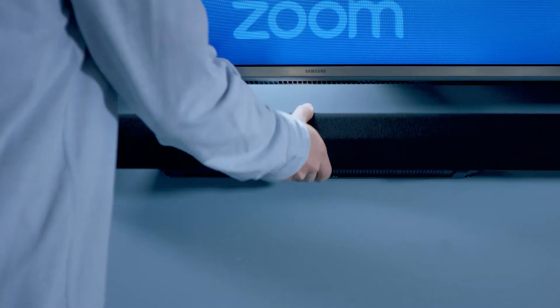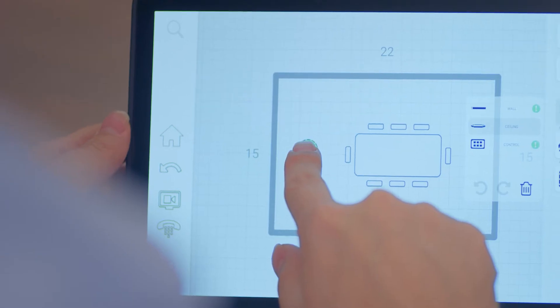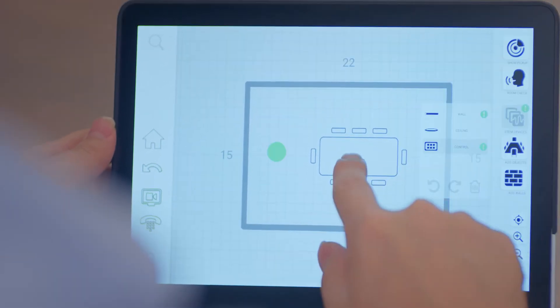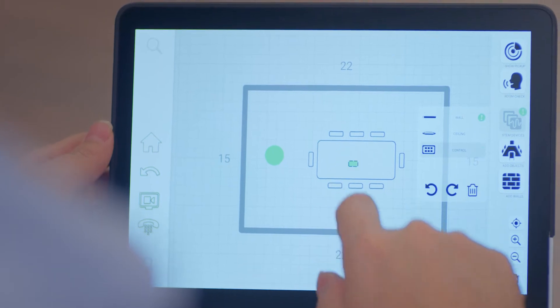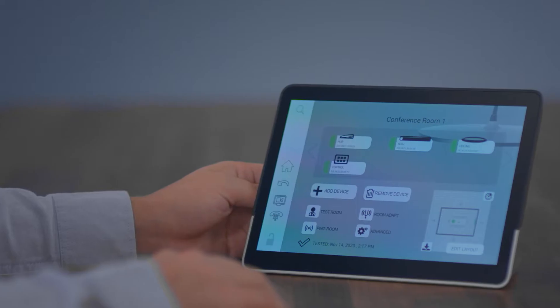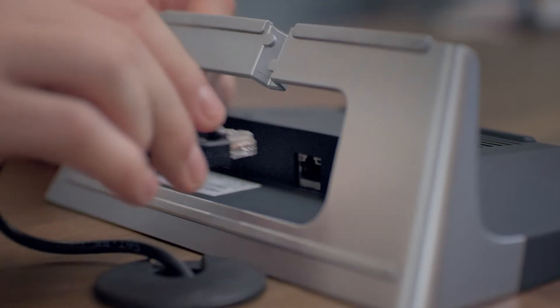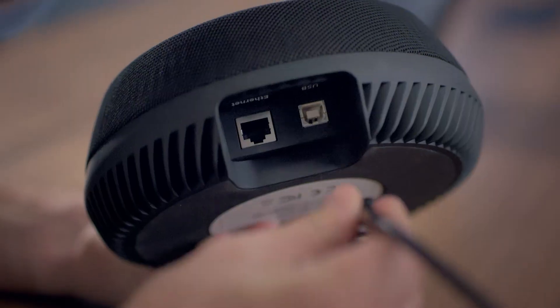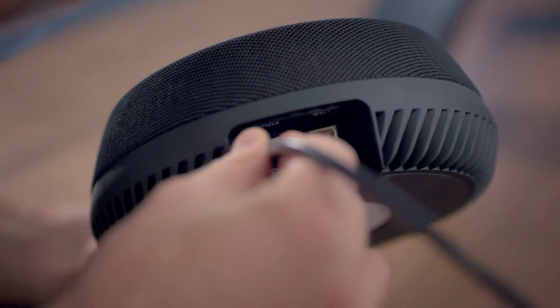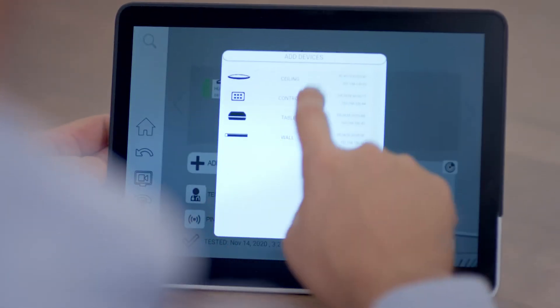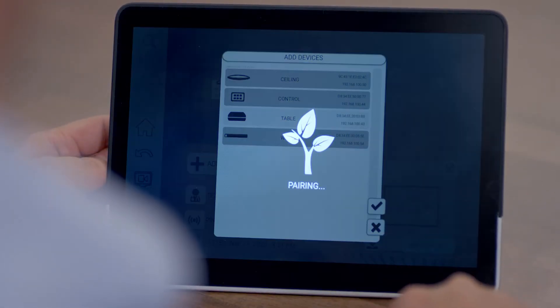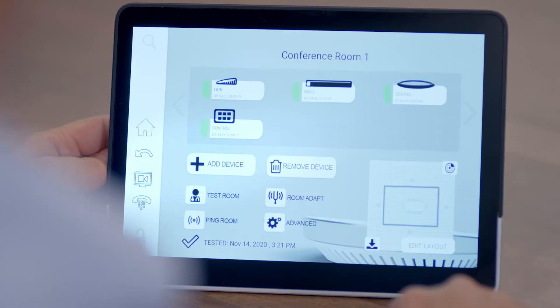Installing Stem couldn't be more straightforward. Once you've picked the devices that best suit your room, all you have to do is connect each device to the network with a single cable. Then all that's left is to jump on the Stem ecosystem platform and assign your devices to the room. That's it. You're done.